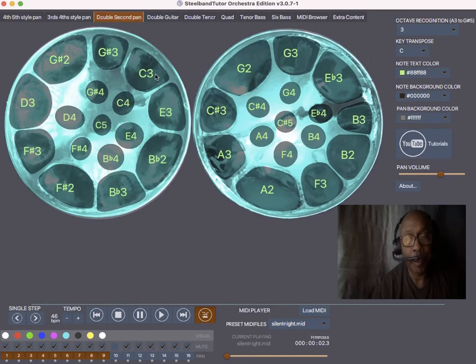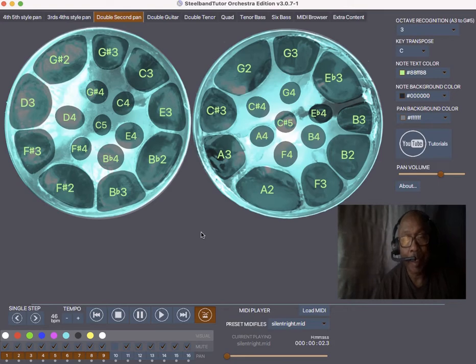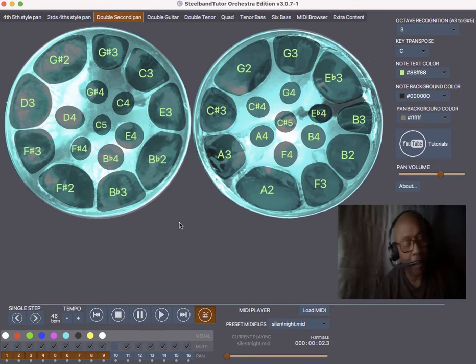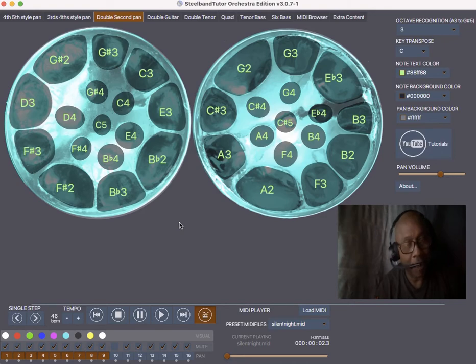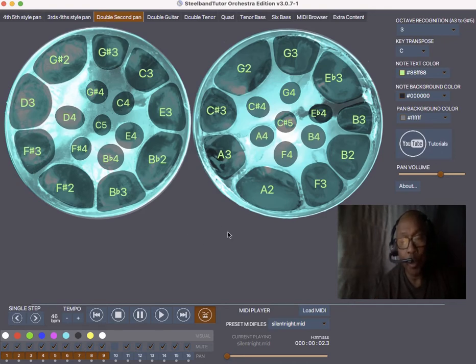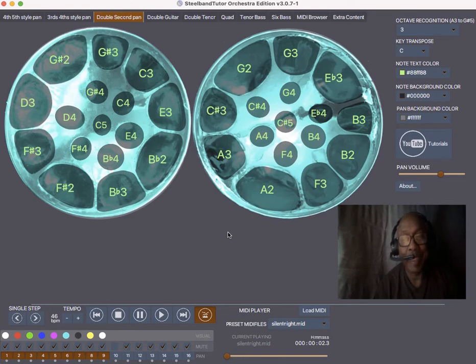And right now we are going to bring it to the screen for the double second pan. We know some double seconds are different, but this double second is the Desperado style. And we are going to do our best to show you how to navigate it, how to get the best of it.